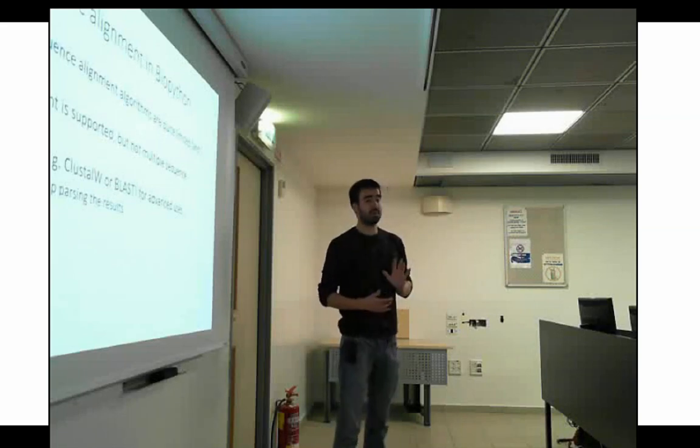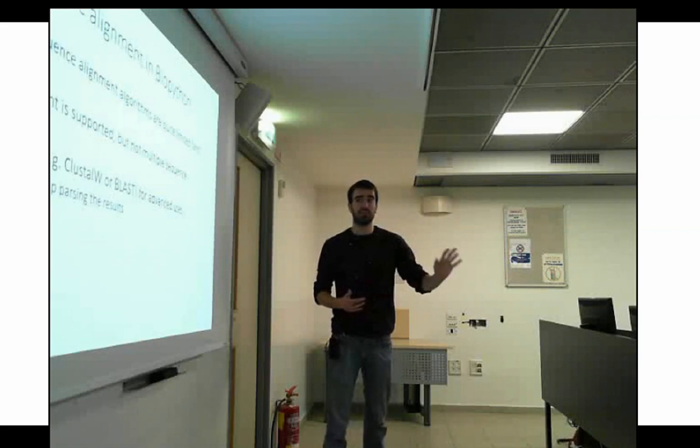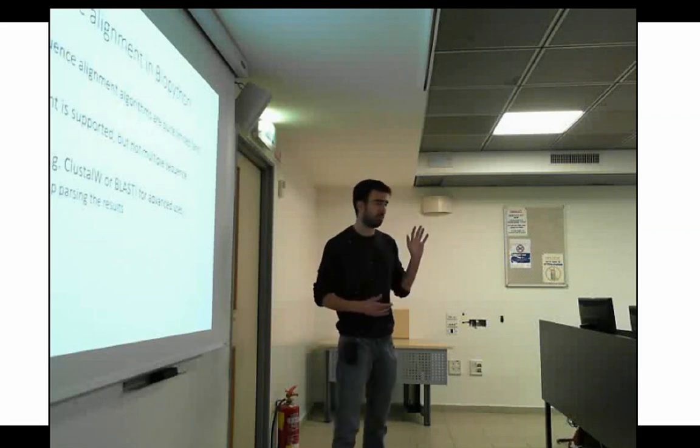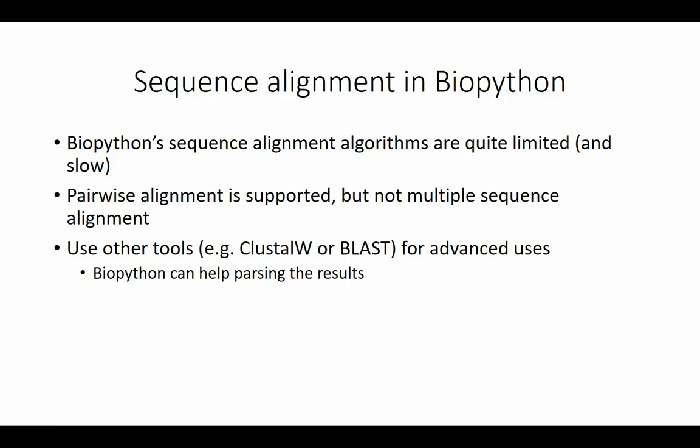And even with pairwise alignment, the kind of implementation that they give us is not the fastest one. It's quite slow, this Python implementation. If you want to have better support for more sophisticated alignment, you may want to use different tools. You can use BLAST, which Michal demonstrated today, if you want to do some search against a database. Or you can use other tools that may work as a command line, for example, Clustal Omega or ClustalW, which is a quite popular choice for doing pairwise or multiple sequence alignment in a more efficient way.